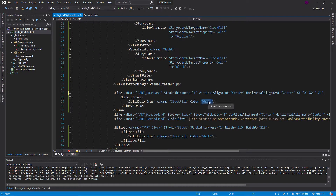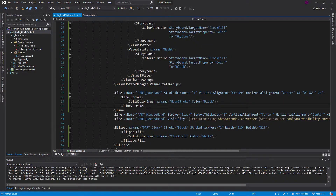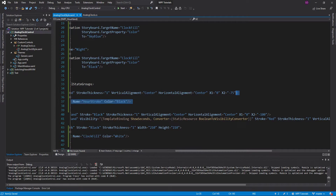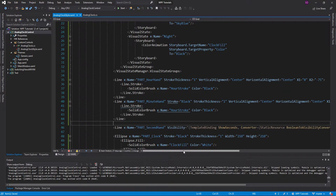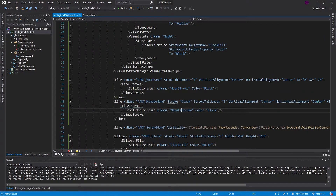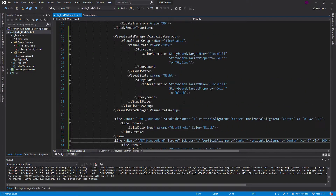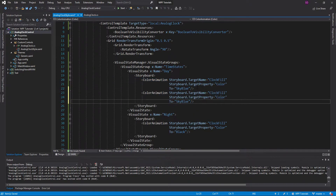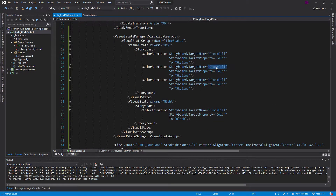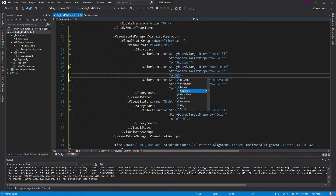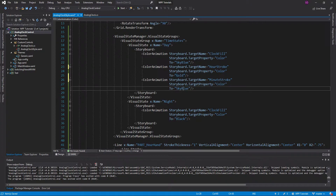We'll name this brush 'OurStroke'. I'm going to do this for our minute hand and hour hand — not for the second hand, I'd rather leave it red for simplicity. So we'll have 'MinuteStroke' and then add two more color animations for 'HourStroke' and 'MinuteStroke', making them gold for daytime. For nighttime, we copy all those animations and make it a simple white.